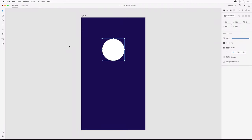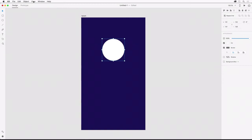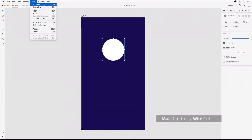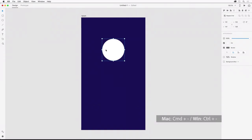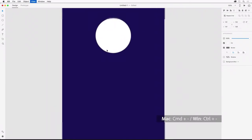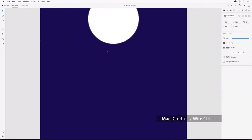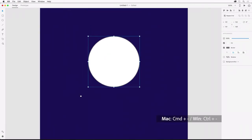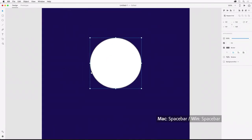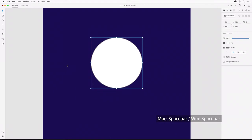When we're navigating around the artboard, we can zoom in and out using the zoom tool or use the shortcuts shown in the view menu. That's Command Plus and Minus to zoom in and out, or Control on Windows. Holding down the space bar will allow you to pan around the artboard.